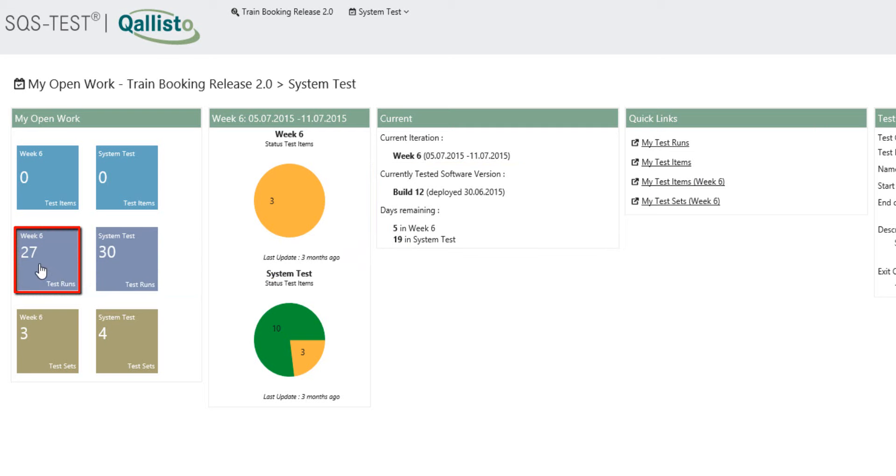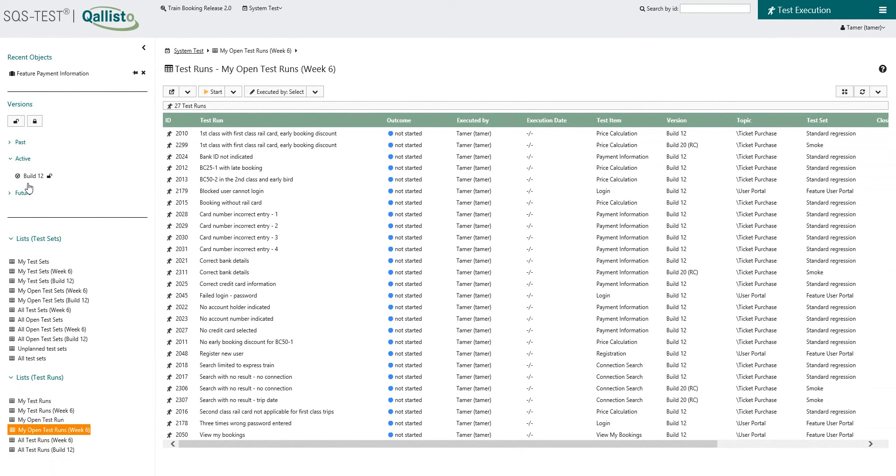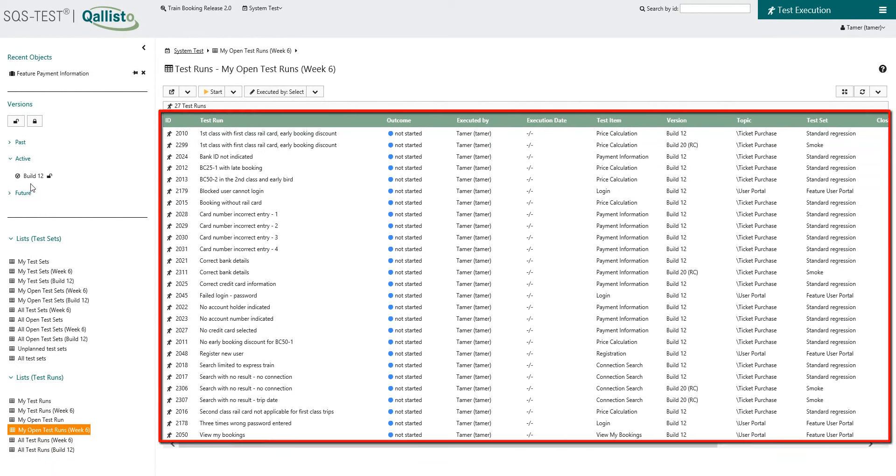With a single click, TAMR is taken directly to the test runs he needs to execute. At first, the table displays all available details.